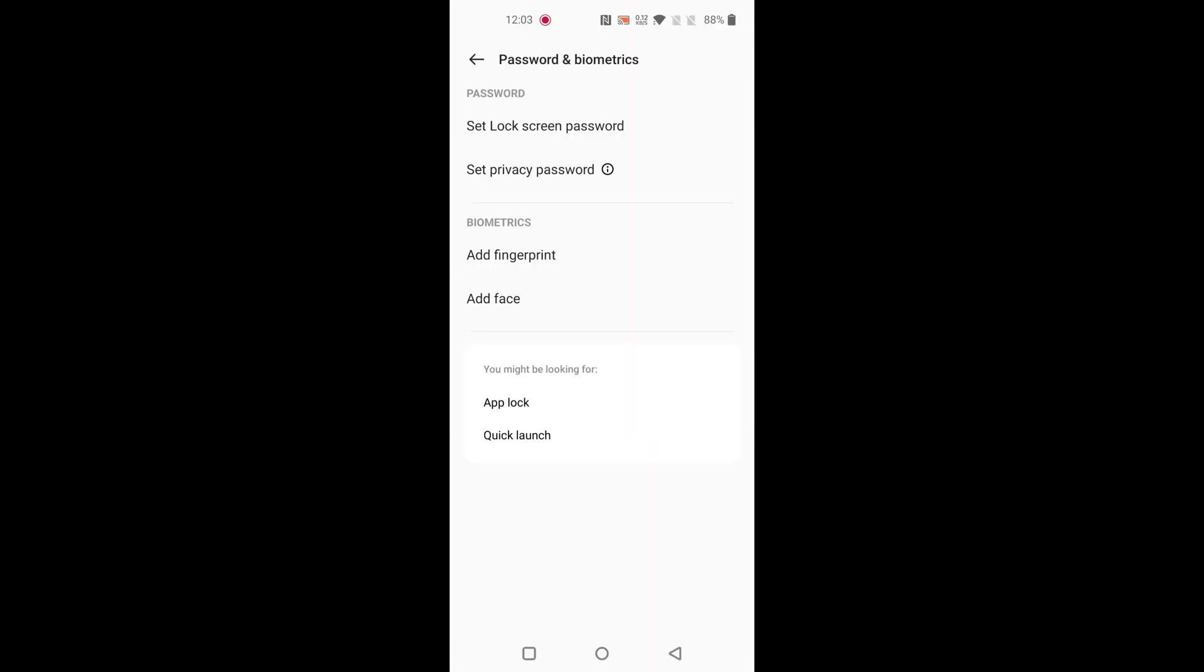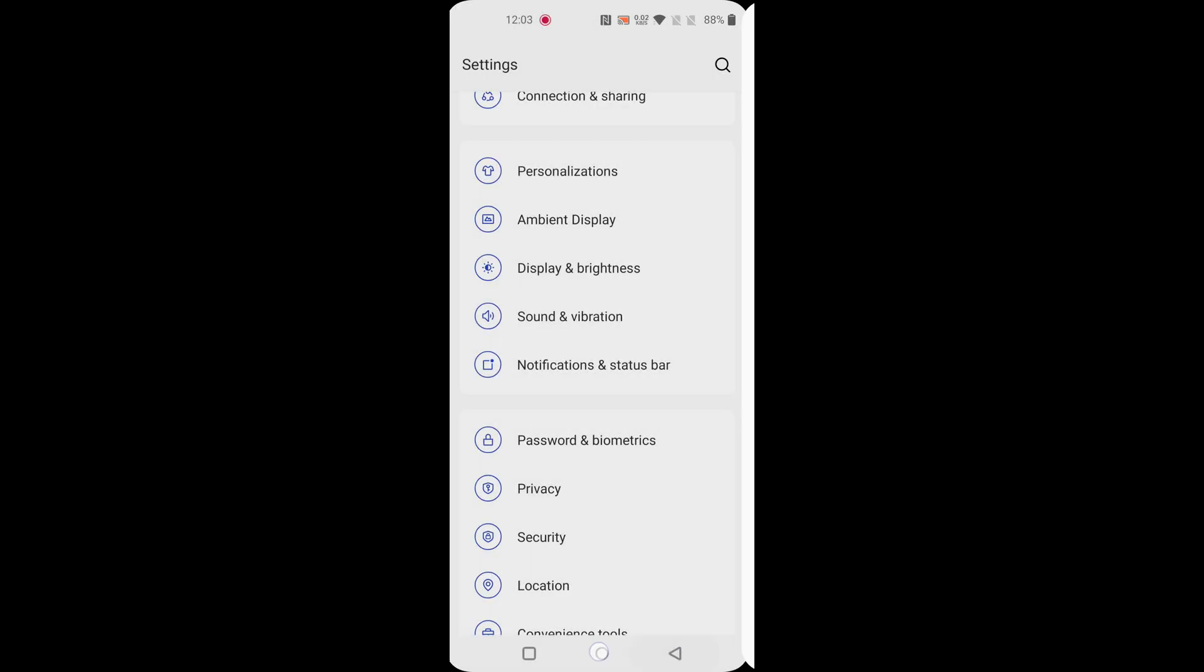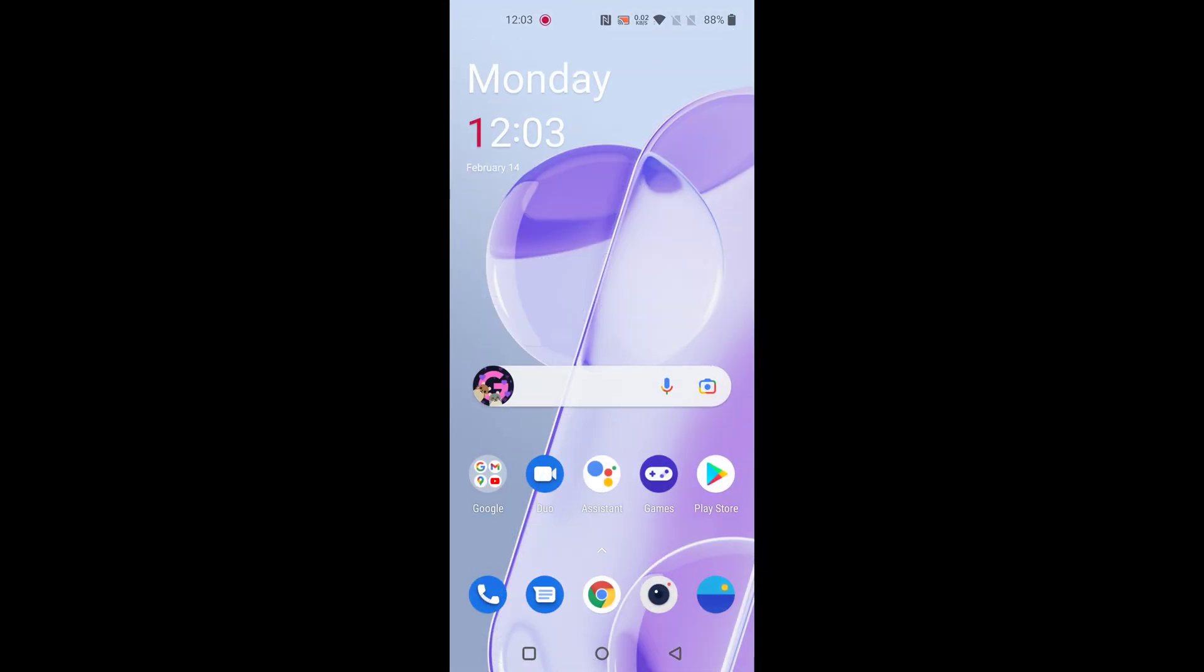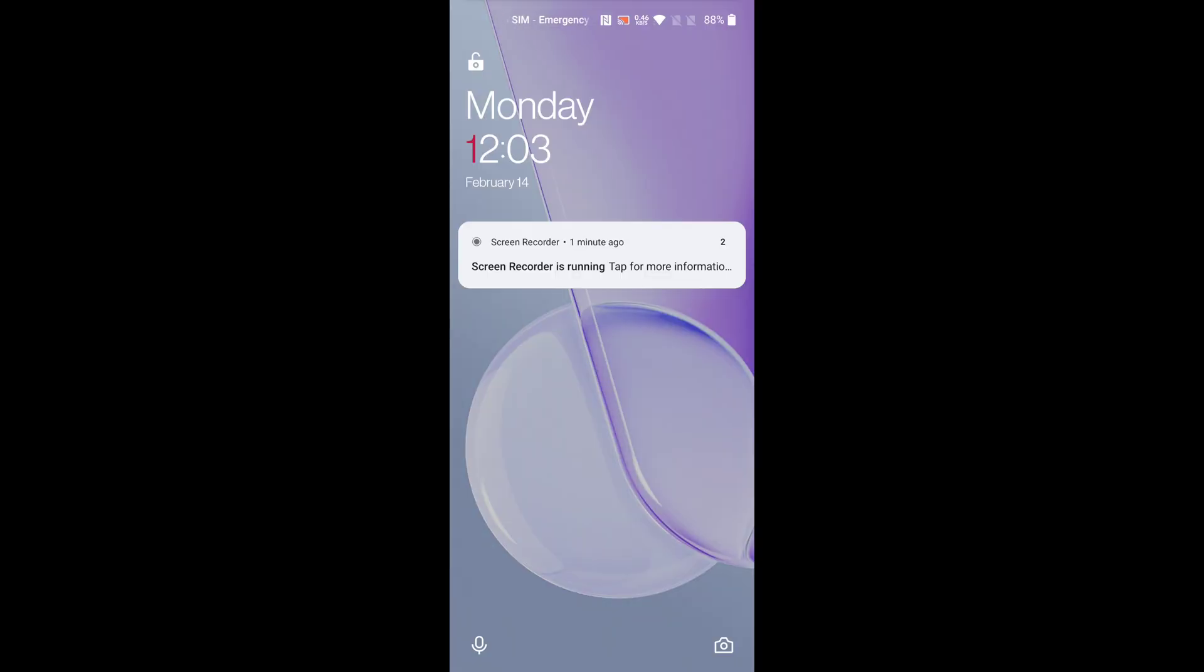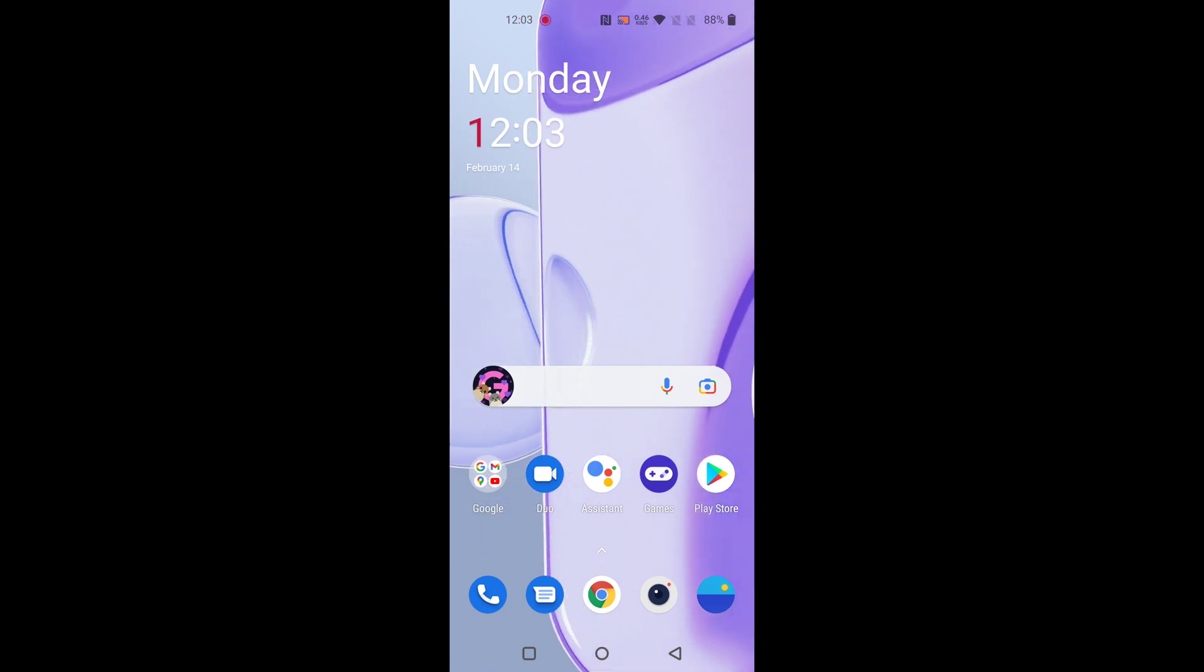Enter current password. Now you can see remove lock screen password on your device. You can unlock your phone by just tapping on the screen.